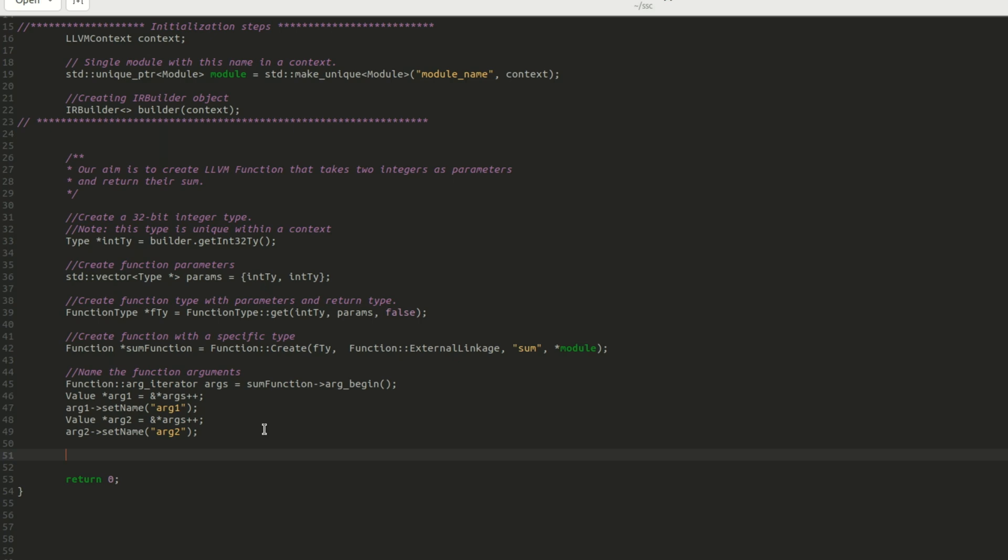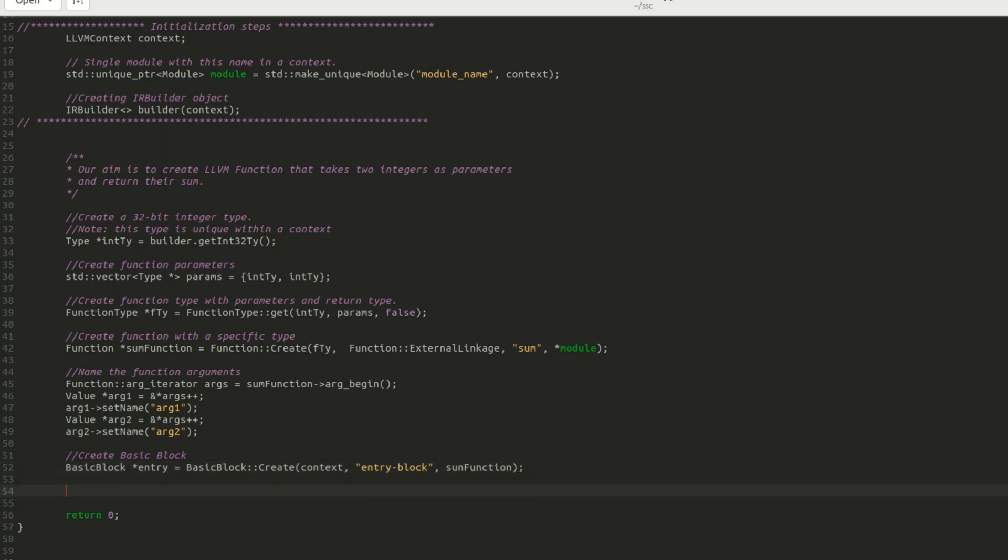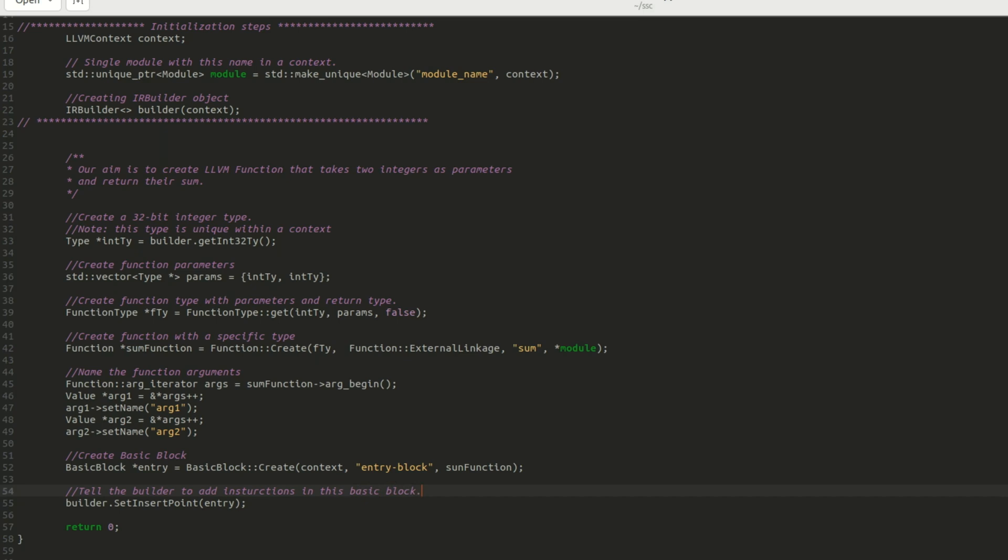Now, back to our coding. I create a basic block by providing it a context object, a block name, and a reference to the parent function. Once the basic block has been created, we use the builder.setInsertPoint function to tell the builder that the instructions to be created next must be added to this basic block. We are now ready to add instructions.